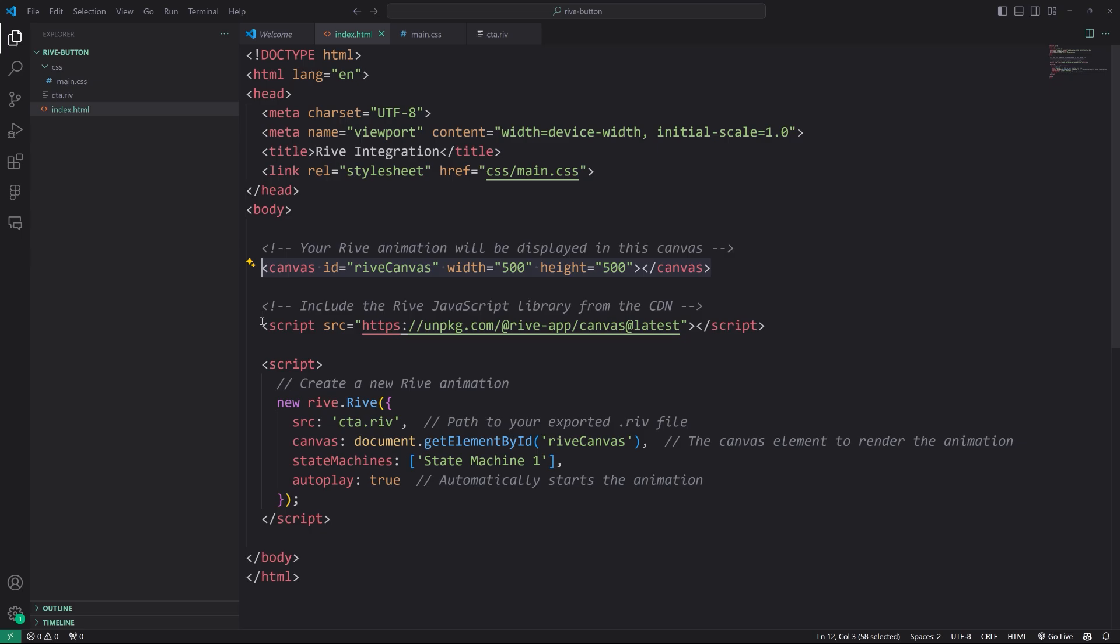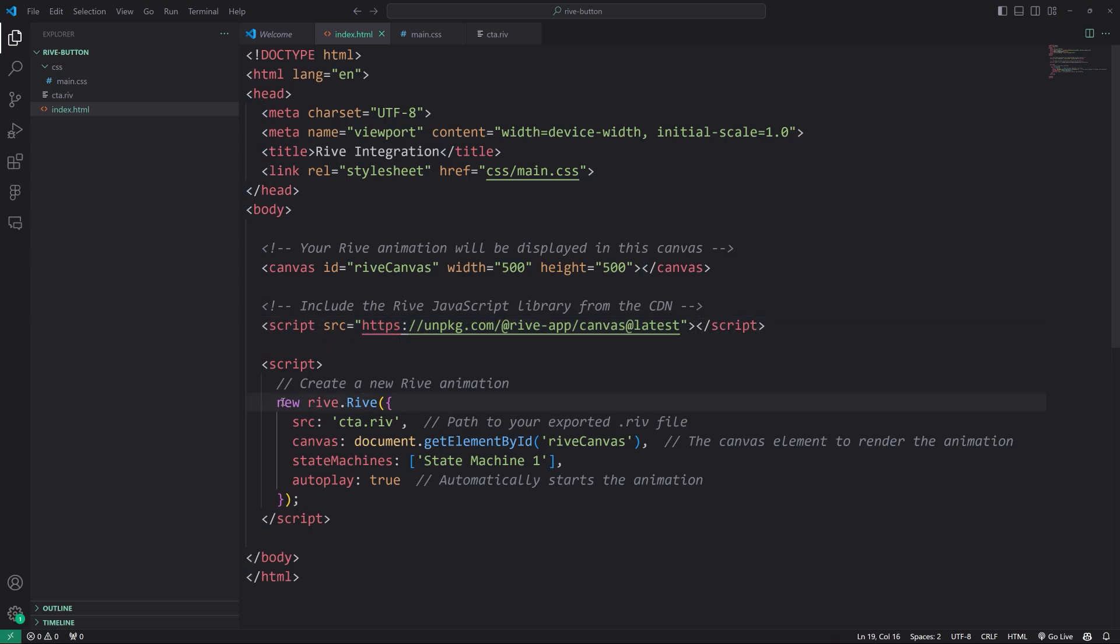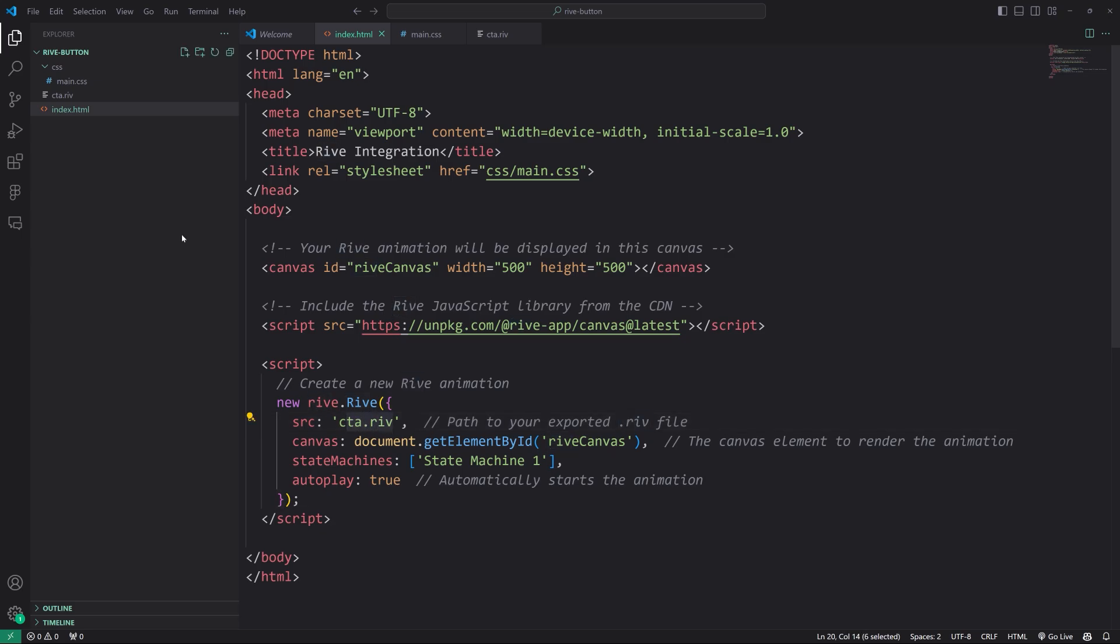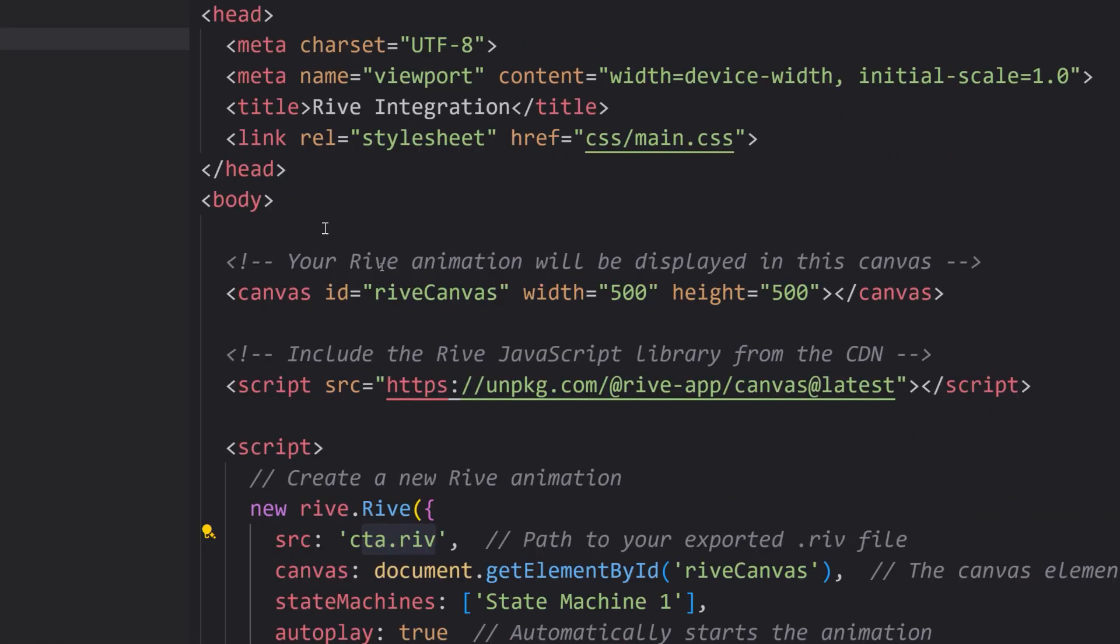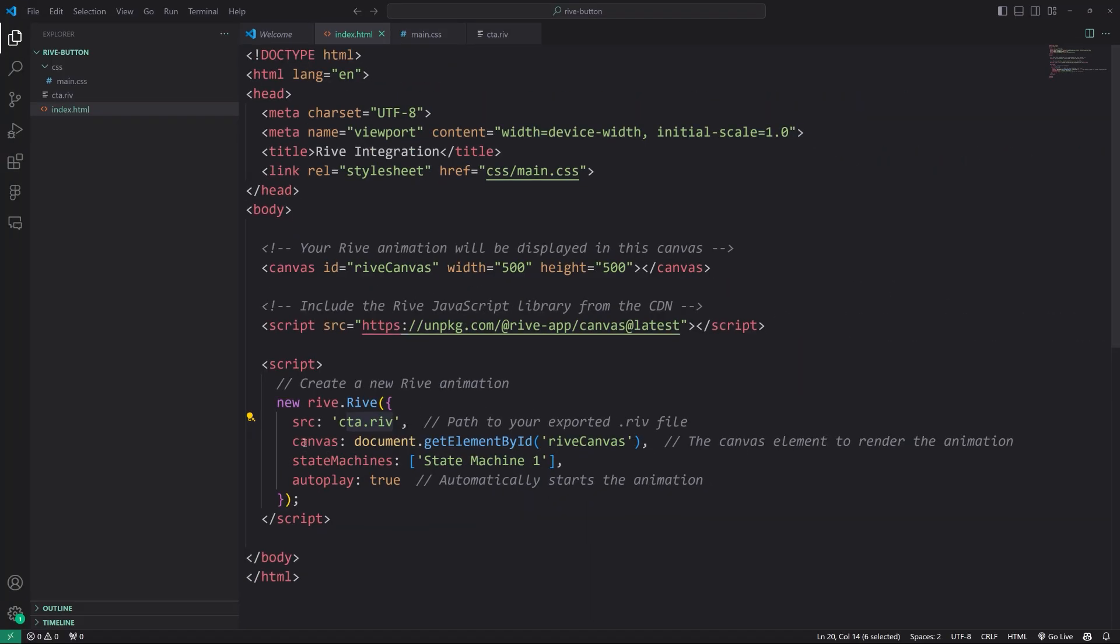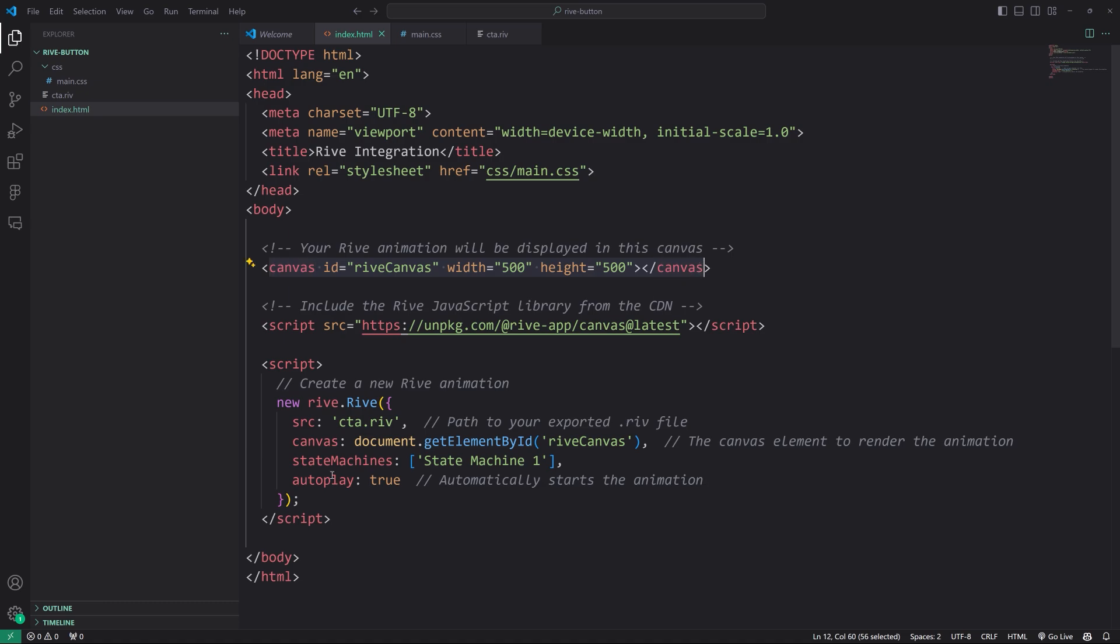Then we want to include the rive JavaScript library. In this case, we're just using a CDN. It makes super simple for demos here. And then the script here, you can see it says new rive. We're specifying the name of our rive file, which happens to exist right there. The canvas here is just referencing the ID right here, which lets us know where the rive canvas is. And then state machines.